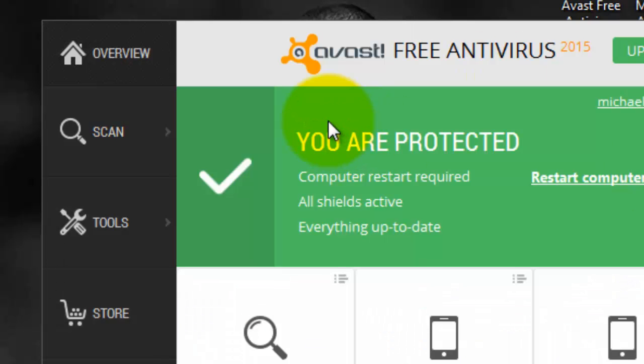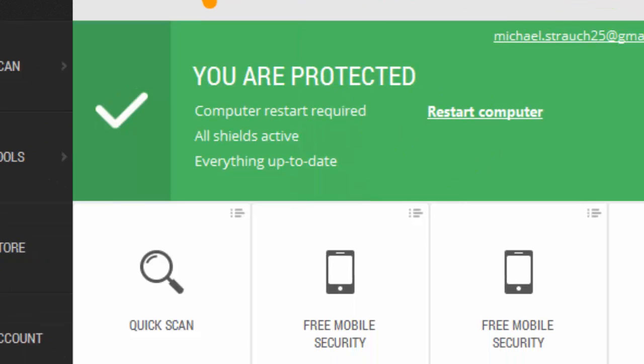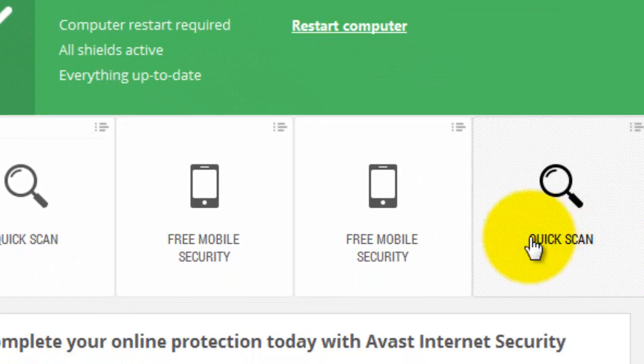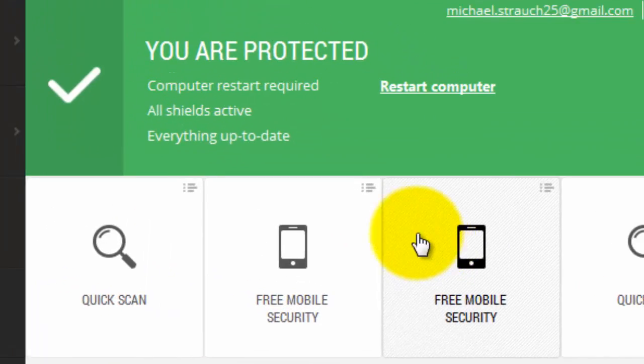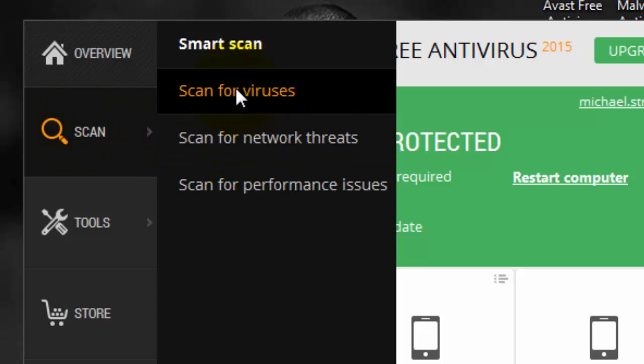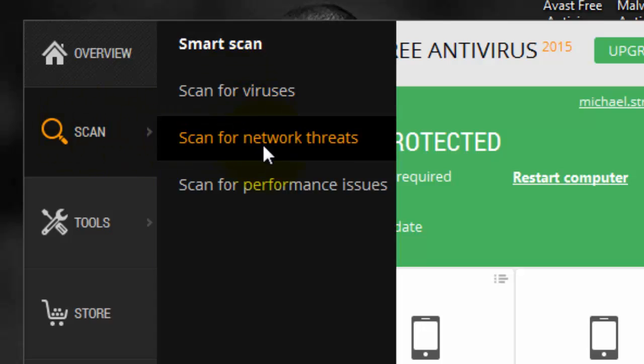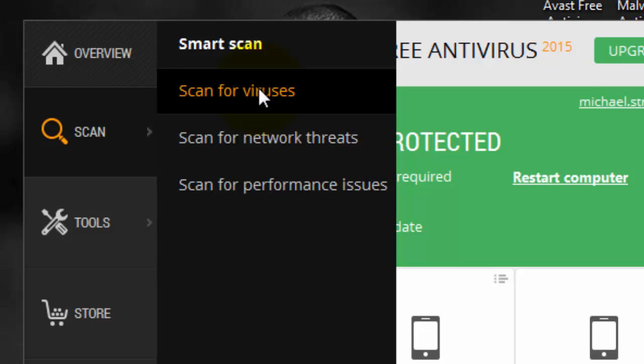So Avast, you go in here, you go to scan and then you could choose one of these. You could choose a quick scan. You could go into your scan options. You could scan for viruses, network threats, performance issues. Always just go scan for viruses.